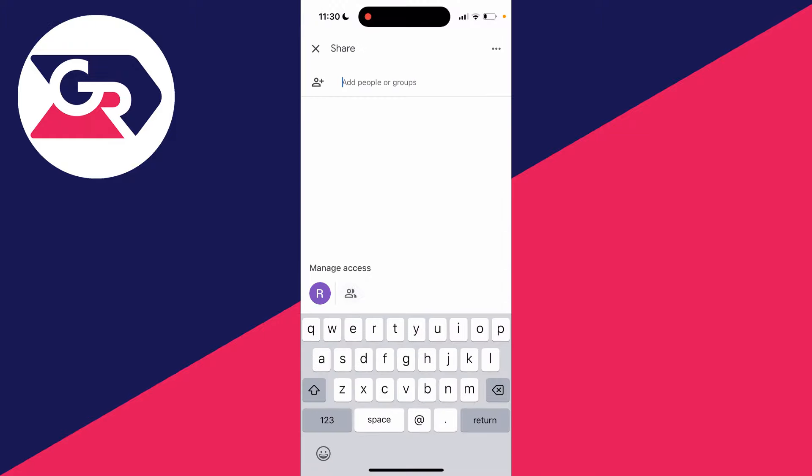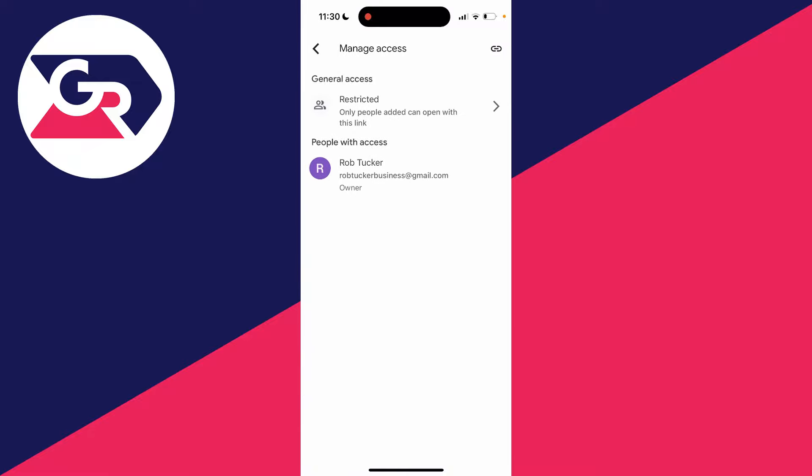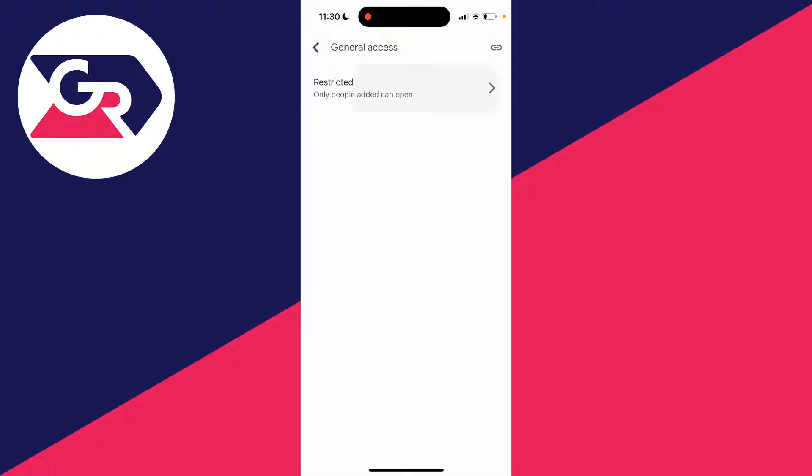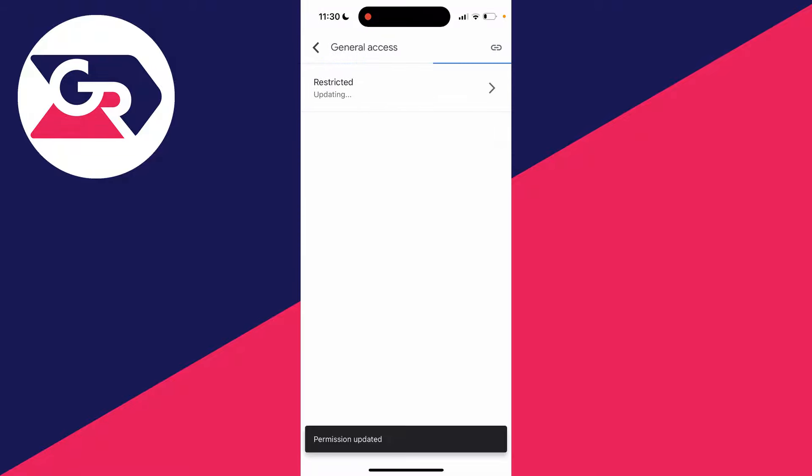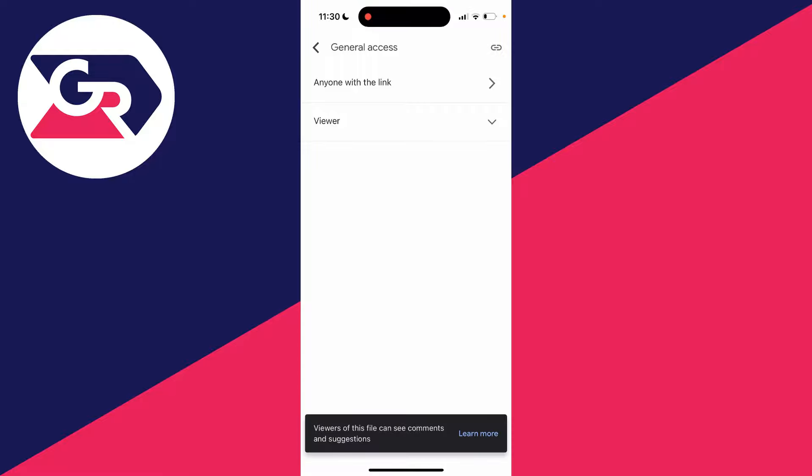You can add people or groups, or alternatively, go to manage access at the bottom and click on the people icon. Then change the access from restricted to anyone with the link and copy the link by clicking the link icon in the top right.